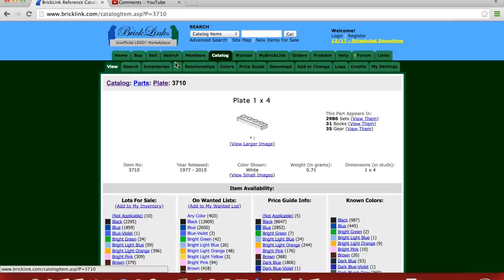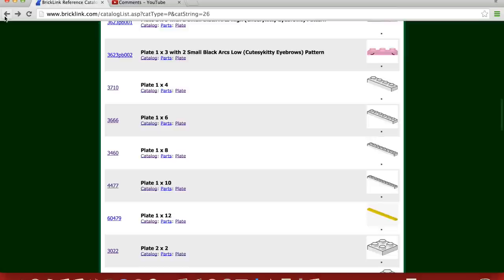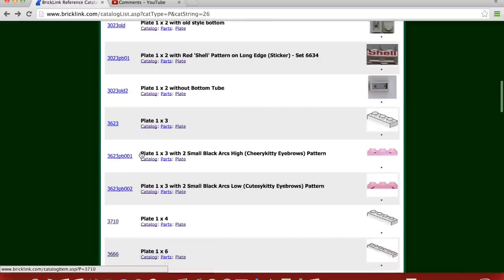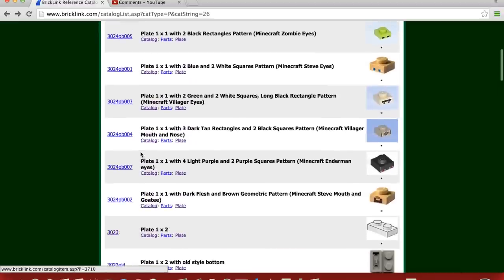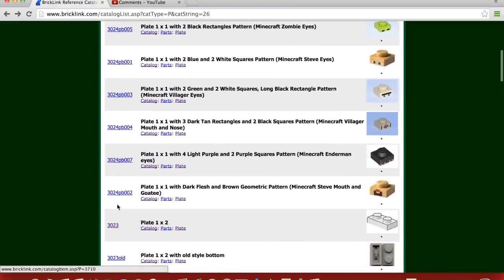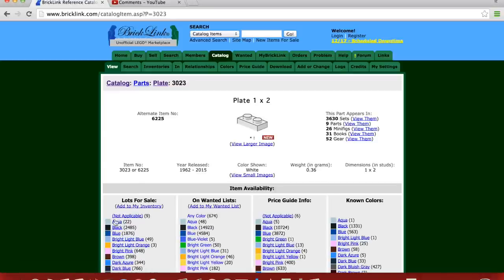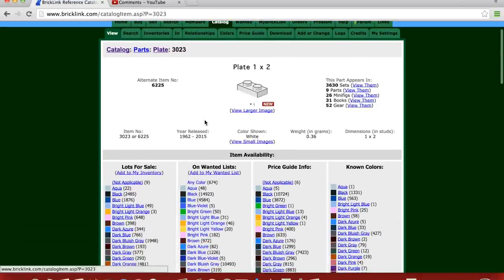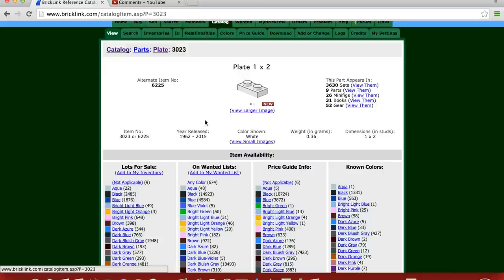So in 1962, you had basically the 2x4, the 1x1, which is up here, and the 1x2. 1962, what year did I say? It came out in 1962. So you had 2x4, 1x1, 1x2, 2x2, and 2x3. But there are plates older than that.